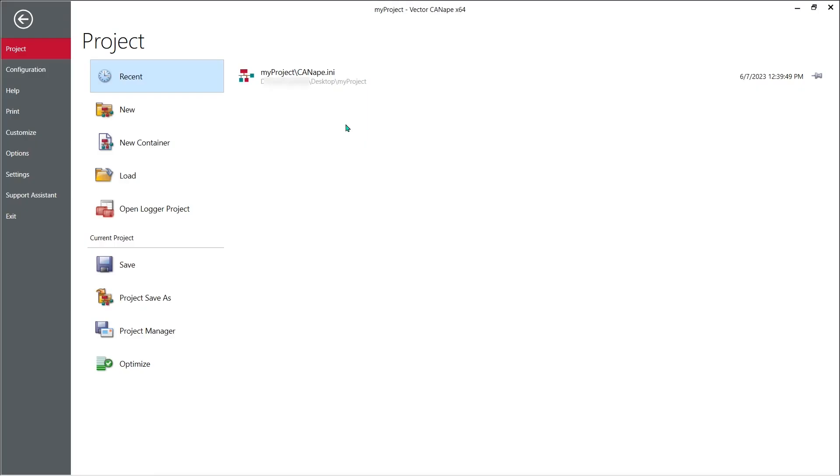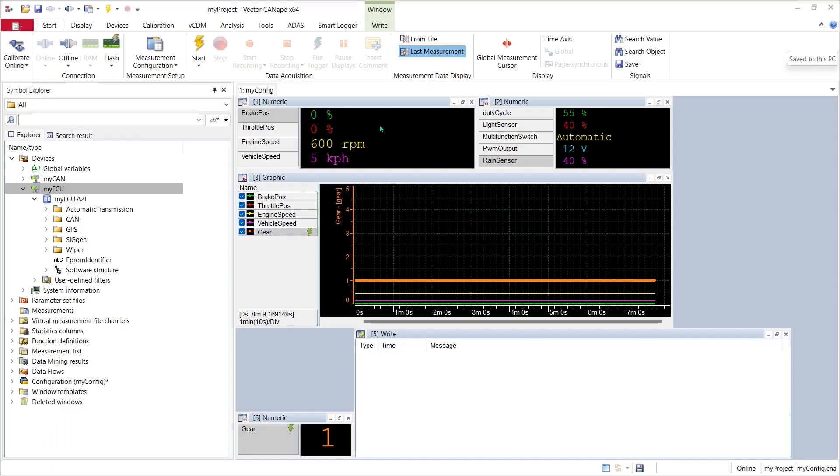In previous videos we set up a basic Canopy project. Let's pick up where we left off there. So far we've set our project up so that we can measure data from our CAN monitor device and from our ECU memory that we communicate with using the XCP protocol. To calibrate we'll need some new windows.